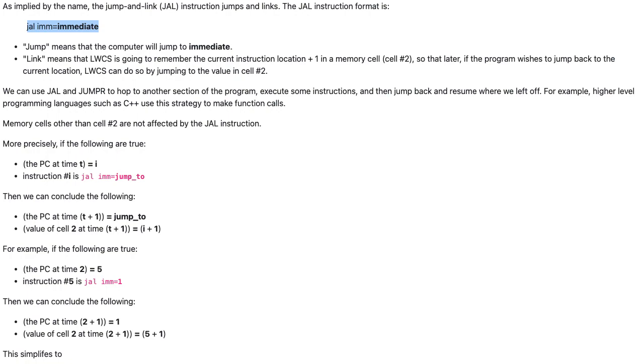Memory cells other than cell number 2 are not affected by the JAL instruction.